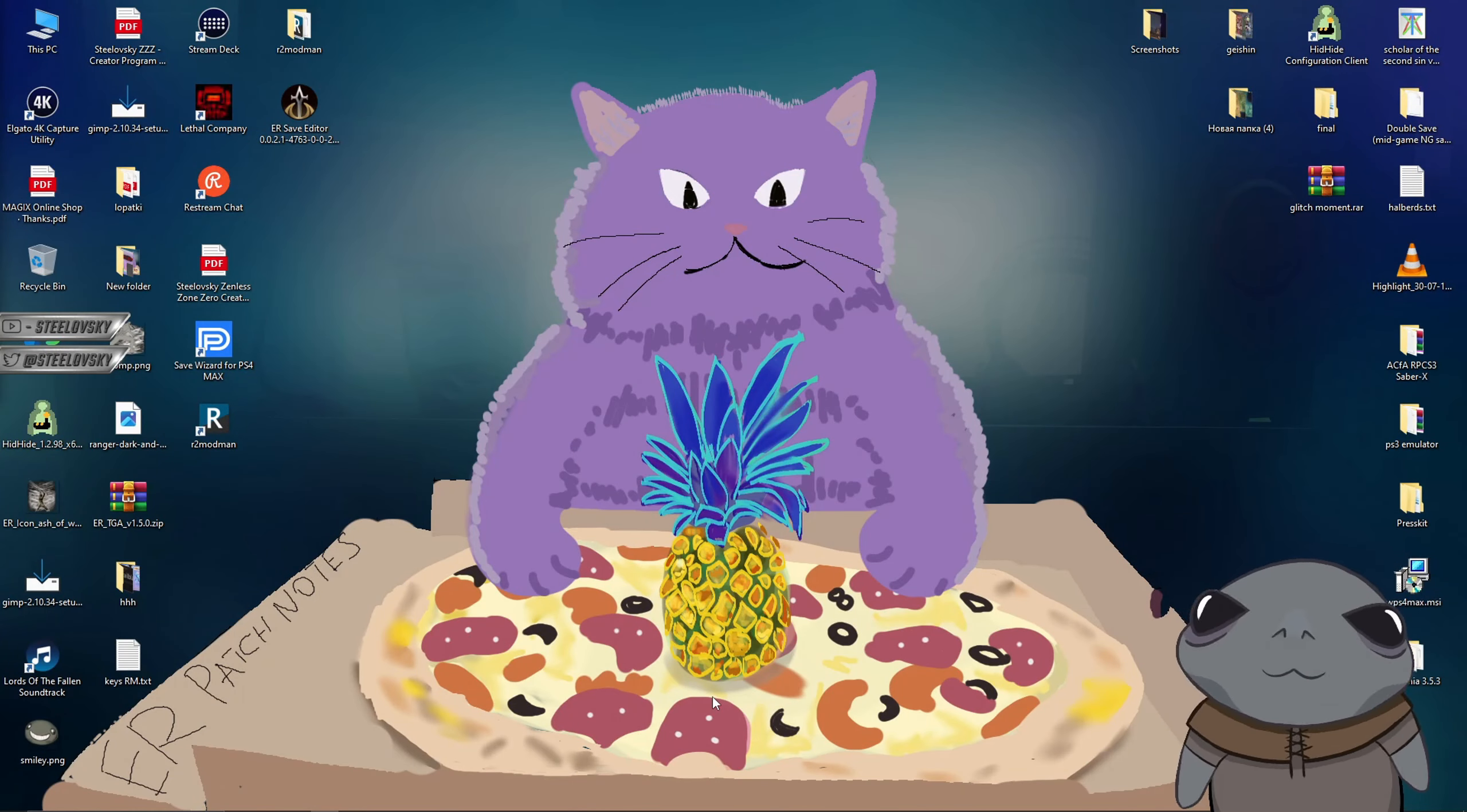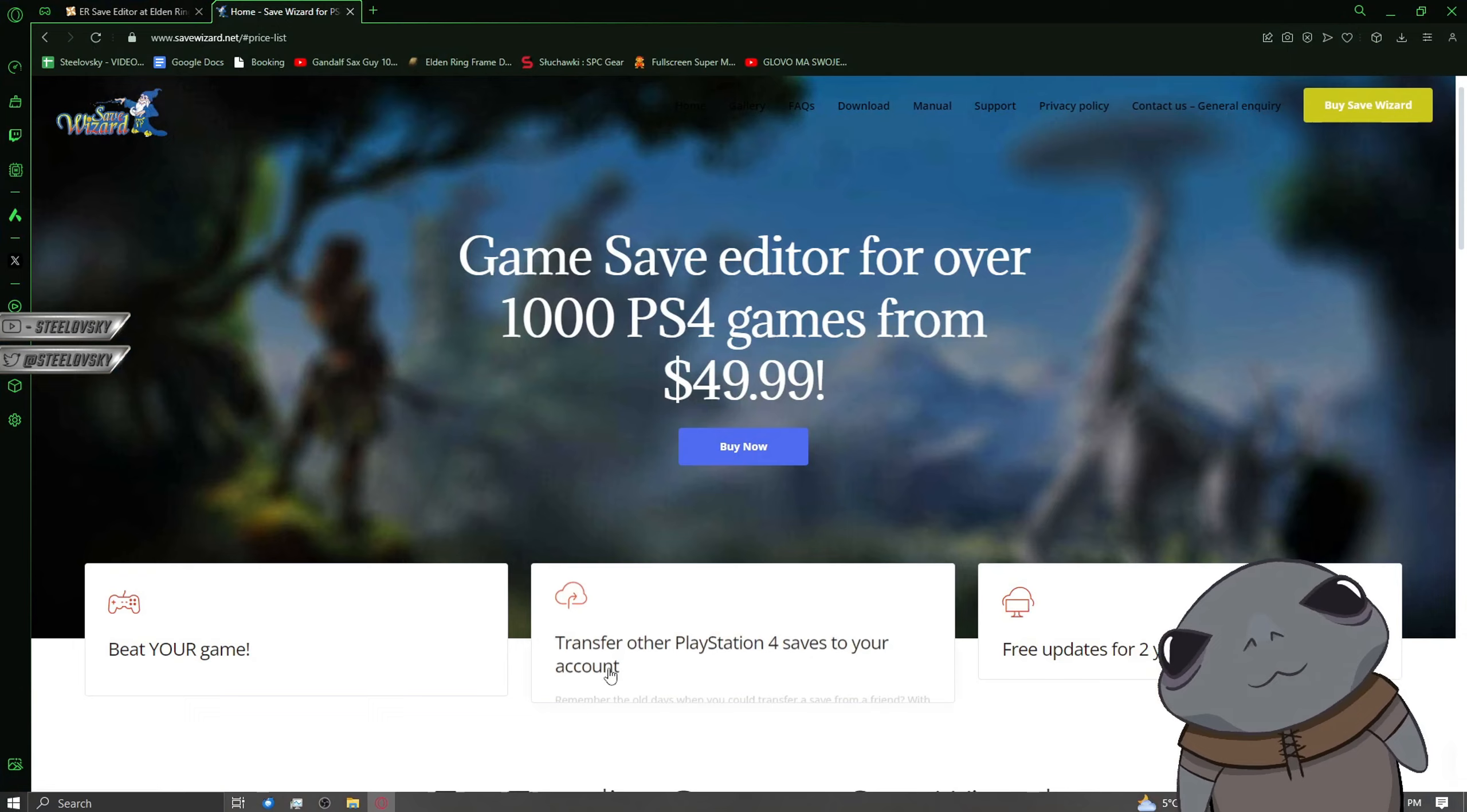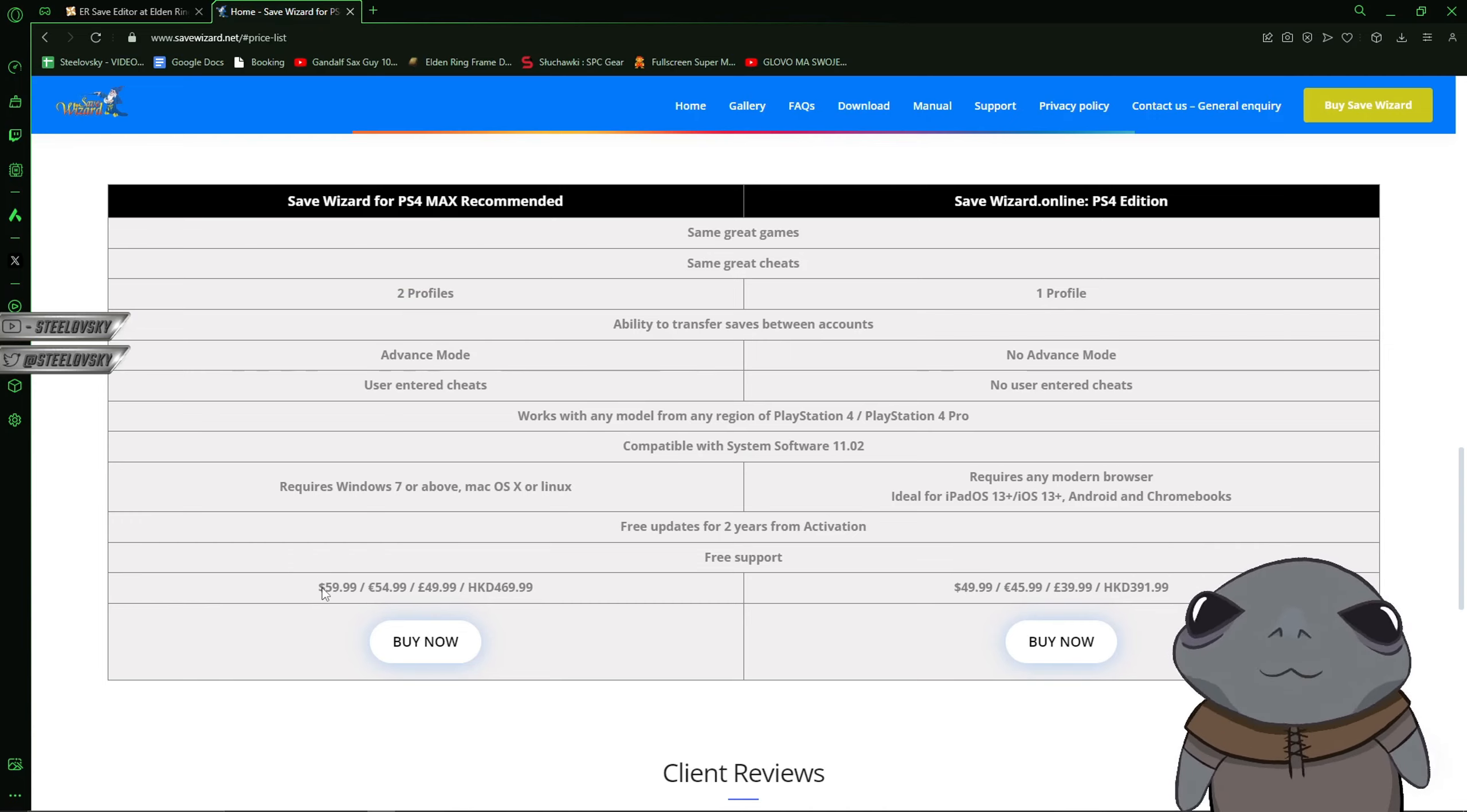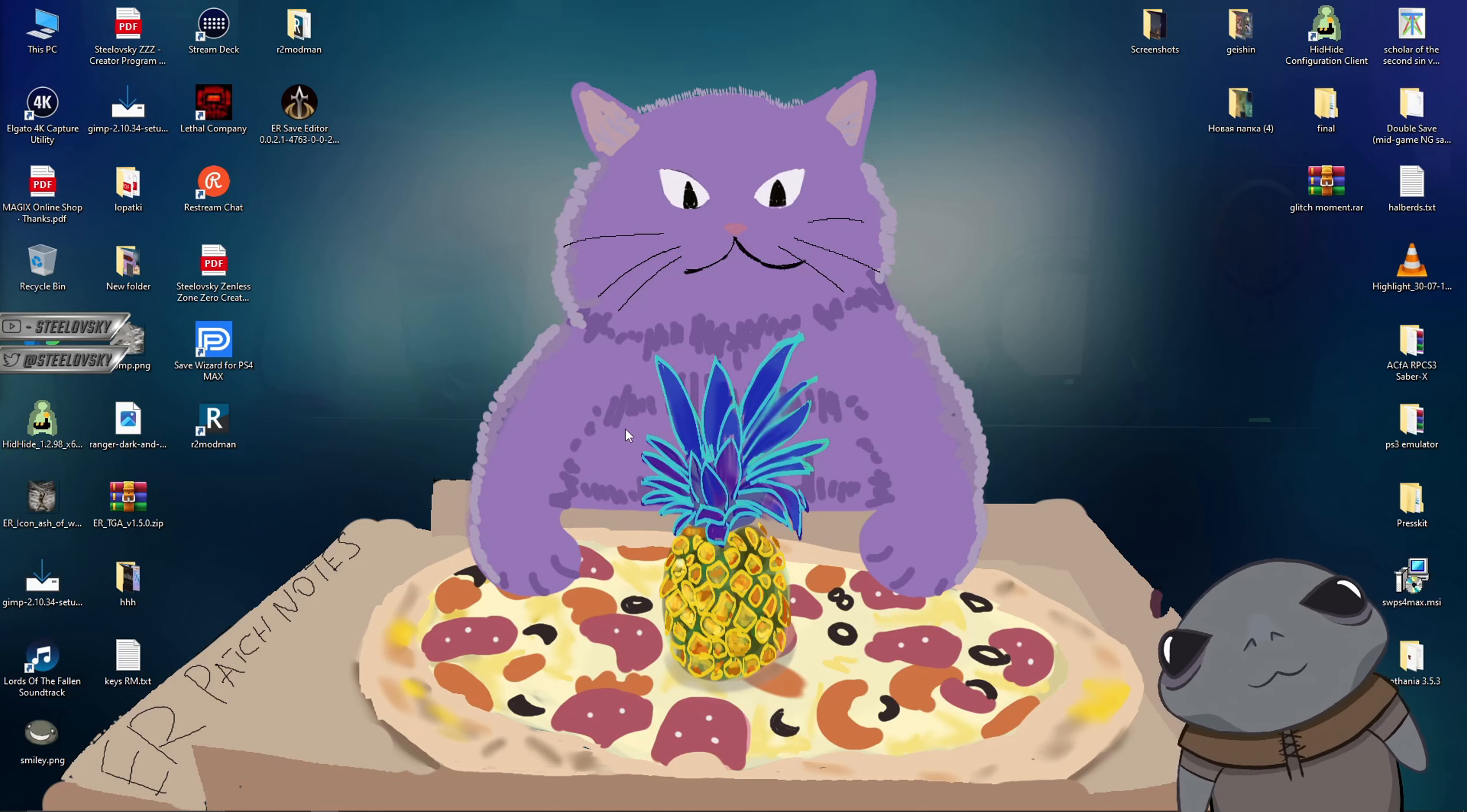Alright, we are on the PC. I have already plugged in the USB stick. The next thing you're going to need to have is a save wizard, and that one is not free. So you're going to have to buy it from the save wizard.net. And you have to buy the one with the advanced mode. So it is actually $60. I'm sorry, I know that sucks. But that's the only way currently that is available for the sake of to move your saves to the PC.